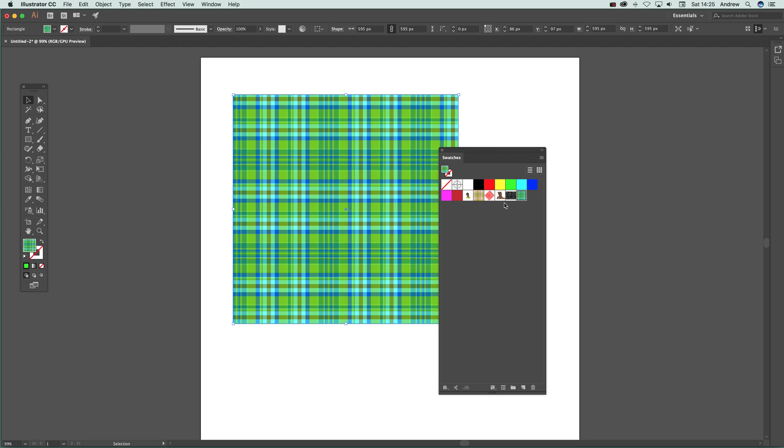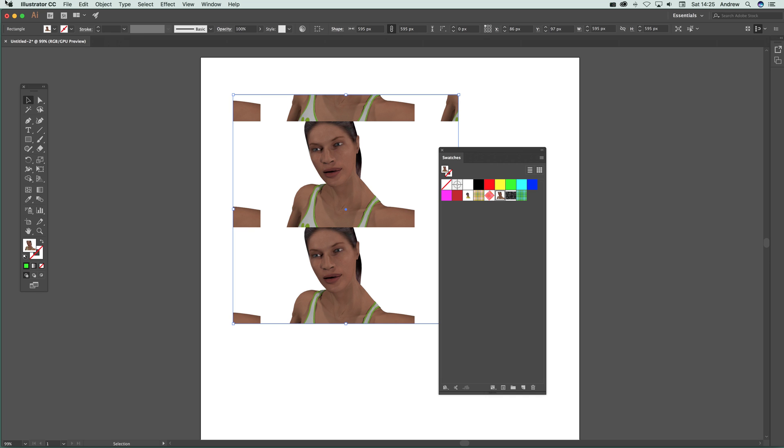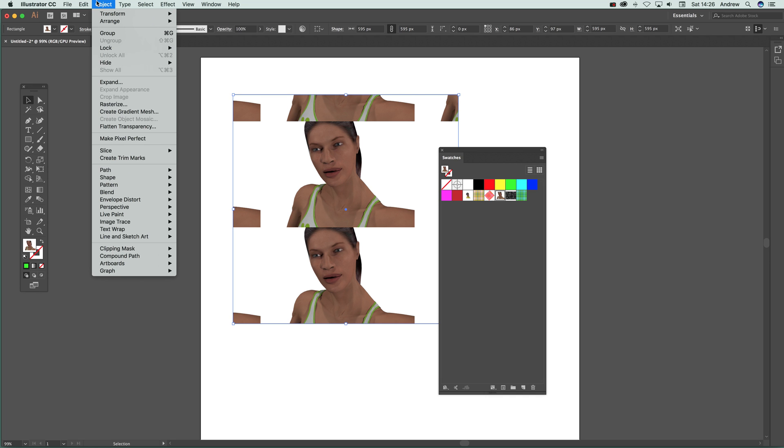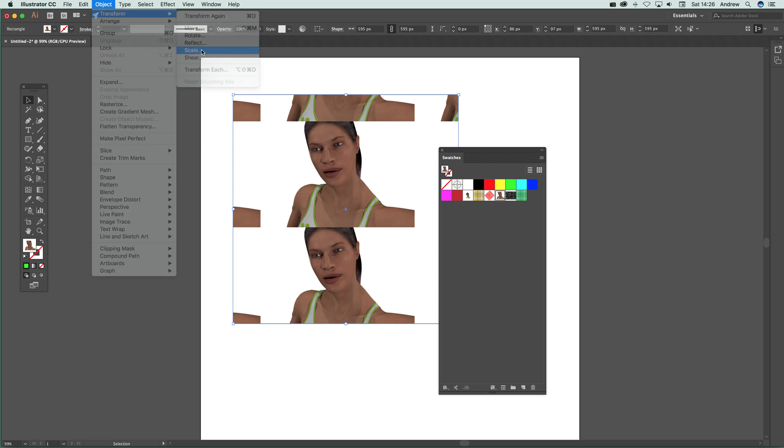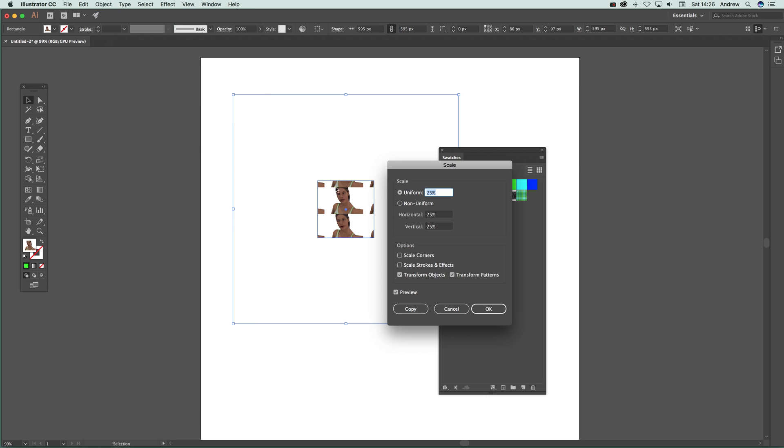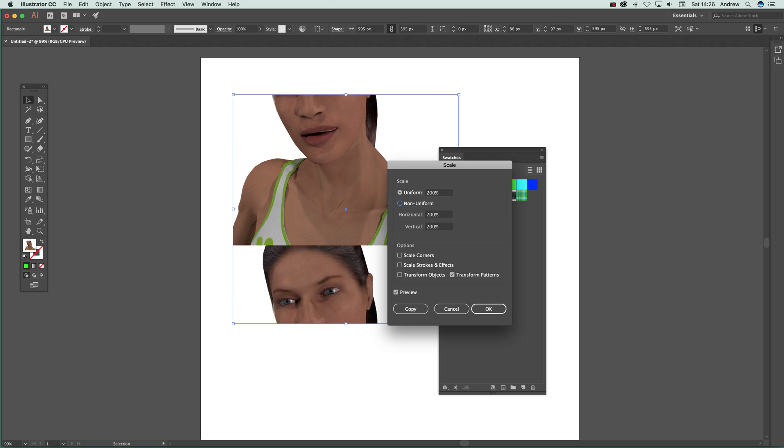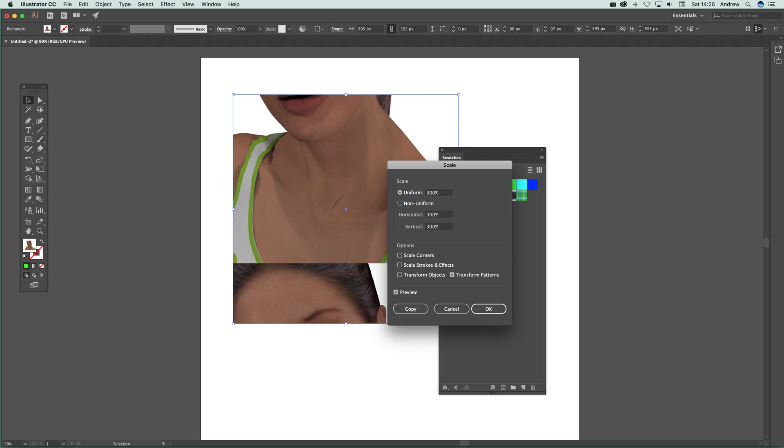What you can also do - I'm just going to go back to maybe that one - you can also go to Object, Transform, and Scale. You can see what happens there. You've got Scale, you've got Transform Objects - I don't want that on, so I'm just going to set that up. And you can see what happens then - you've got the Uniform 25% or maybe 200% or 300%. Obviously at some point it just gets worse and worse, but there you can do that - you can scale it as well.